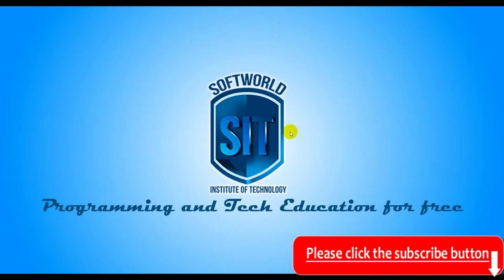You also have a lot of videos on how to use the computer, videos on programming, videos on tips and tricks about Windows, so you can check it out. Let's get into the video.